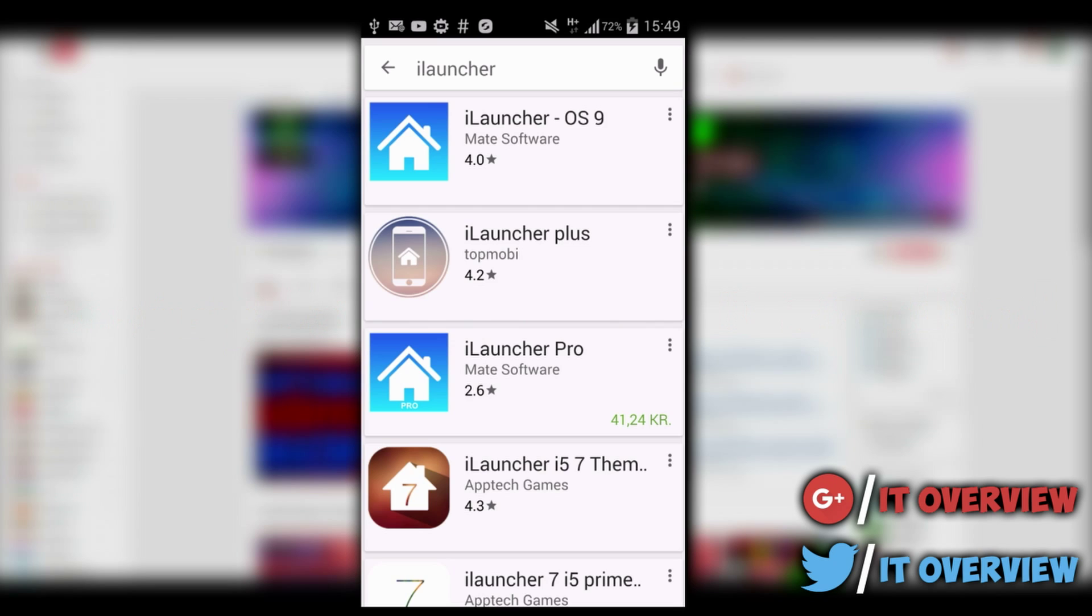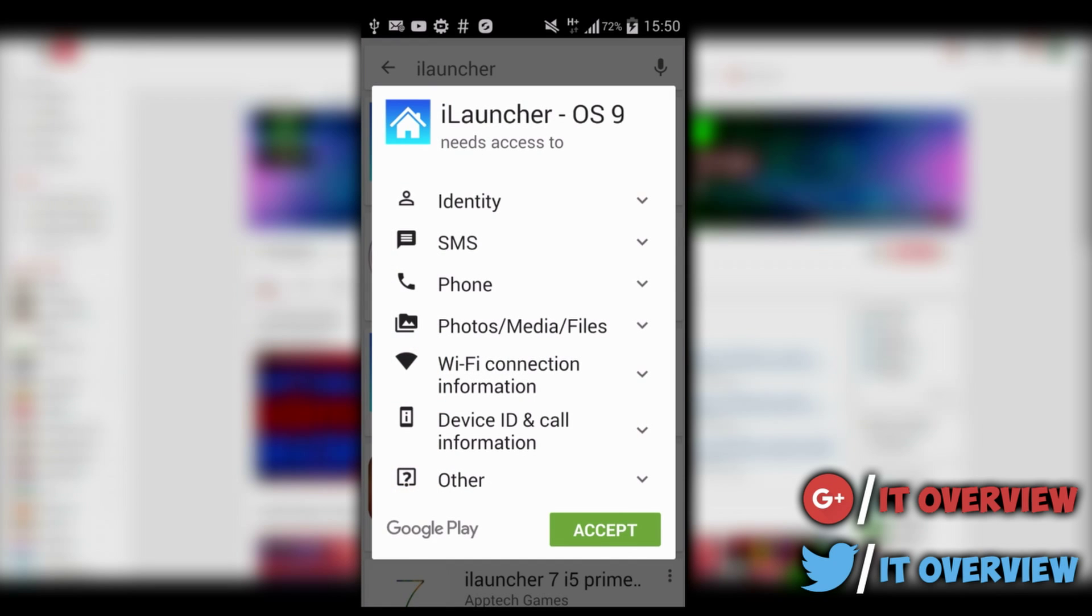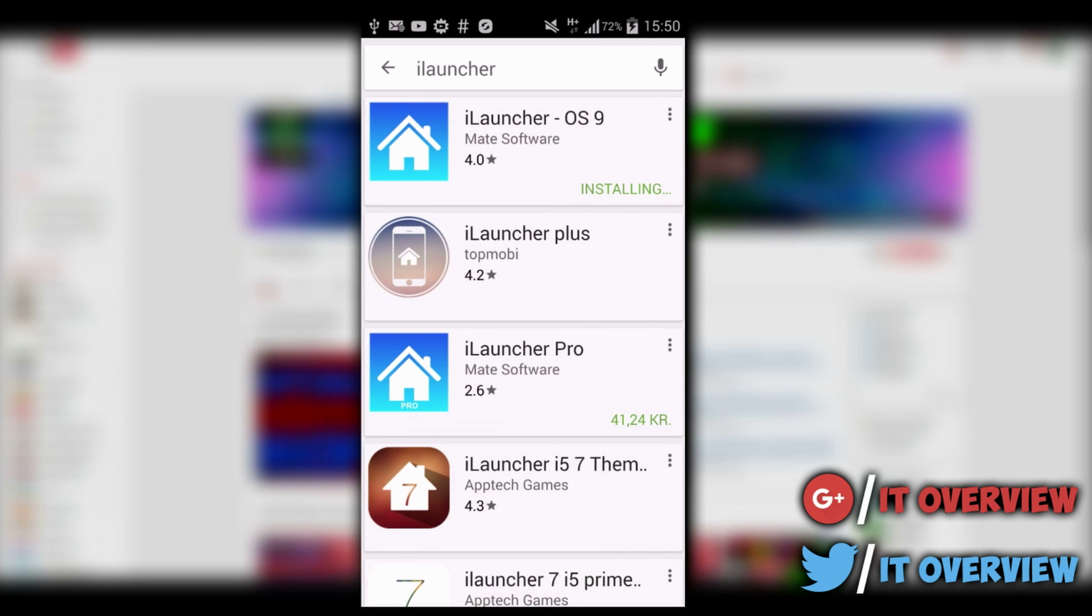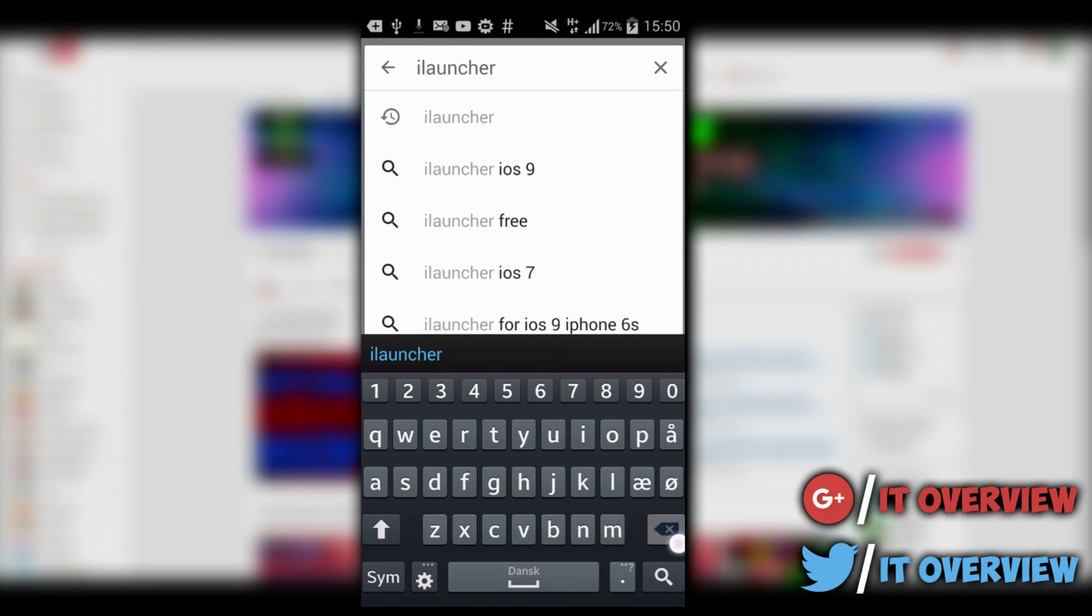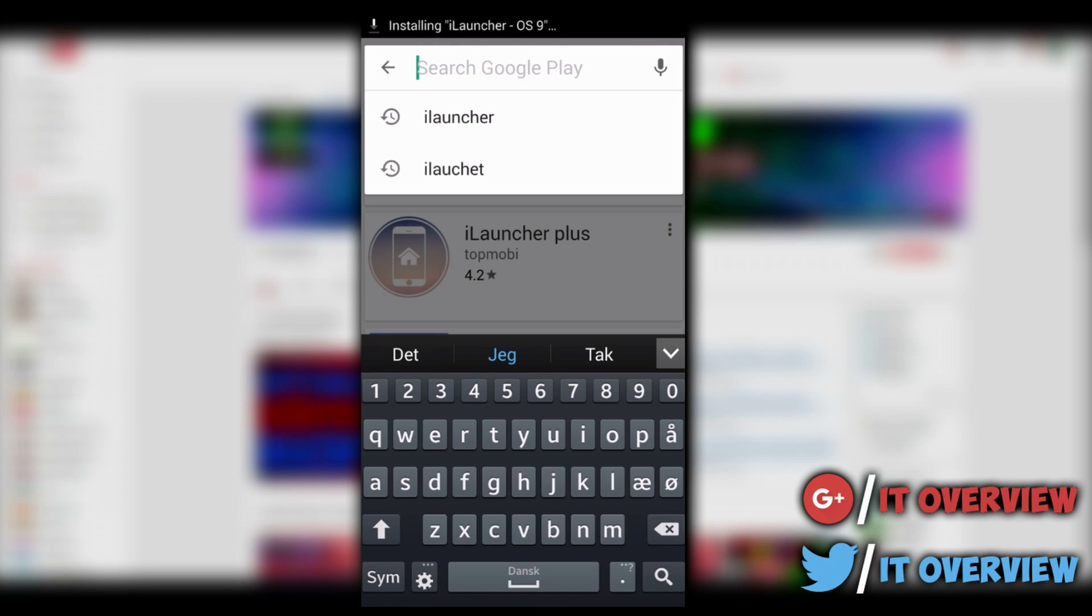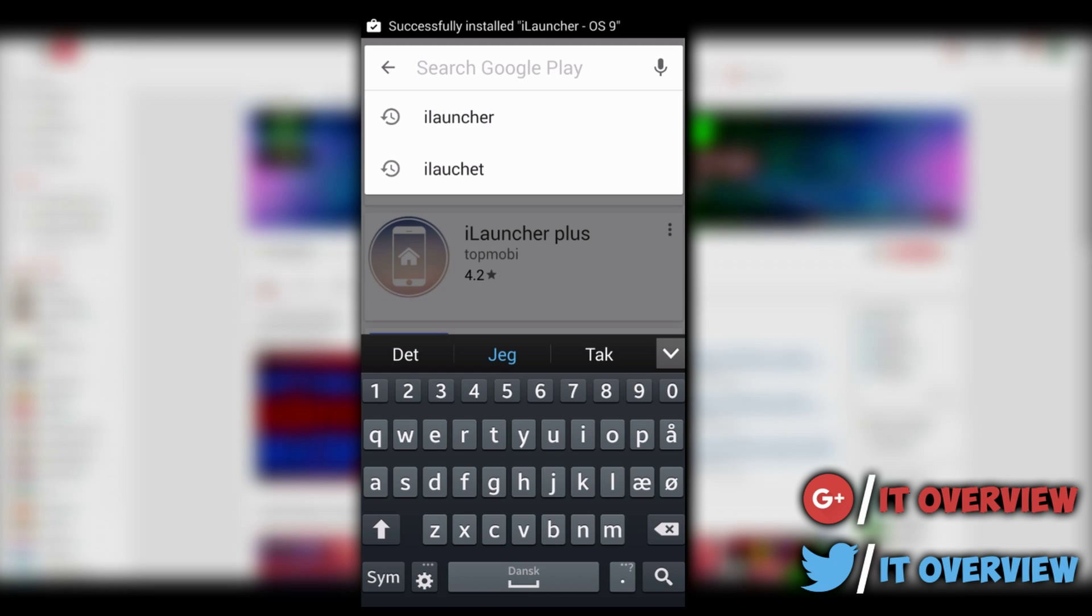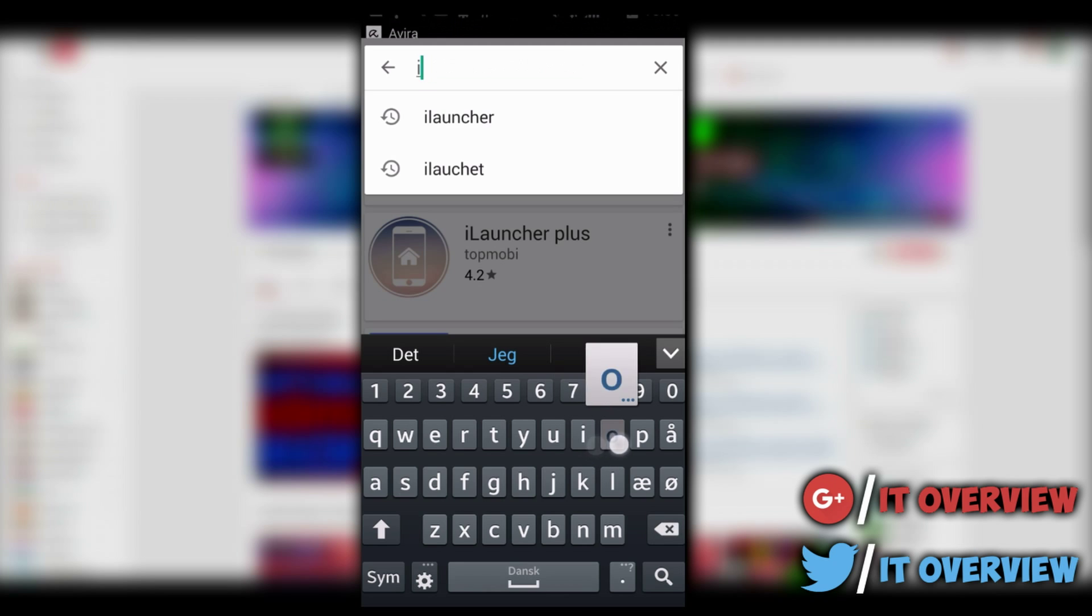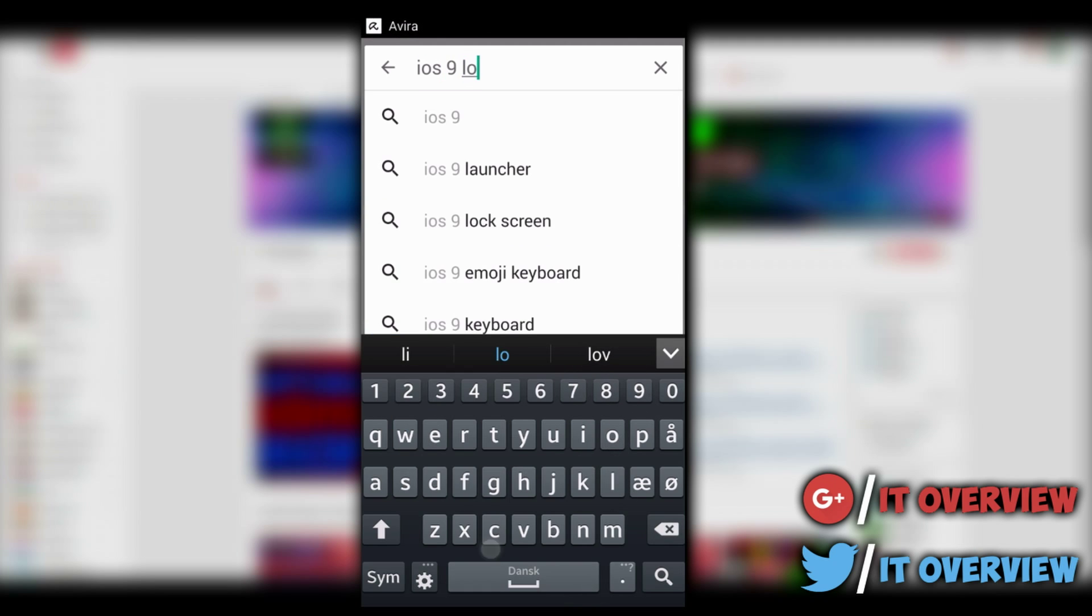This launcher that I'm going to be showing you is a launcher that you can download from Google Play Store. The launcher is called iLauncher. You can also get the professional version as you can see right here on Google Play, but since I prefer using Android, I'm not going to be buying it. I'm just going to be showing you the free version. Let's go ahead and install that one. You can get a lot of other stuff too, like you can download the keyboard, the iOS keyboard, or you can download whatever you want.